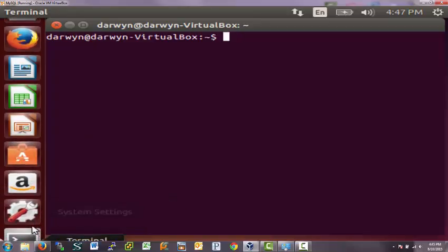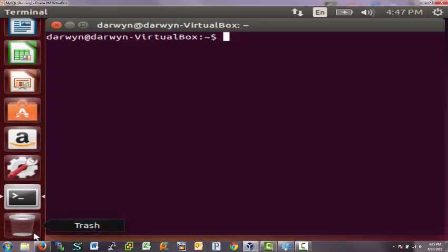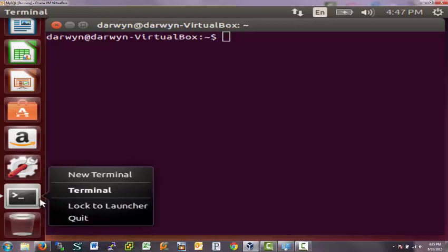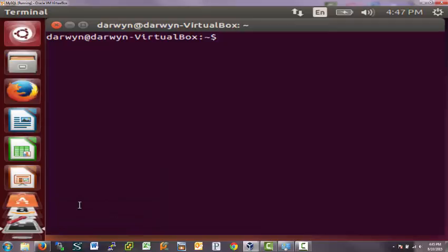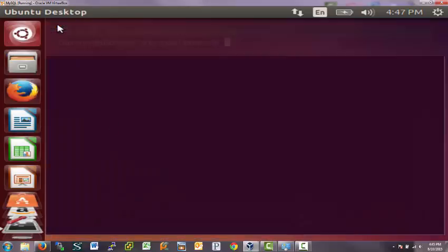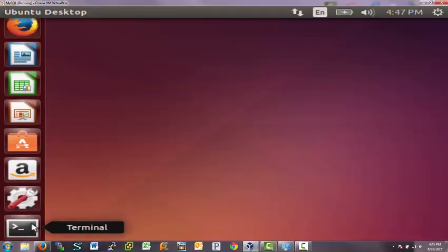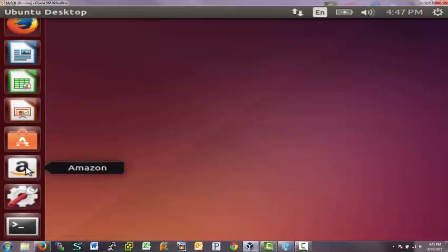And if I scroll down, there's the terminal and I'm going to right click on that icon and I'm going to lock it to the launcher. And now when I close, I still have a terminal icon.